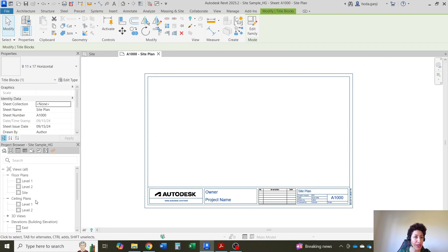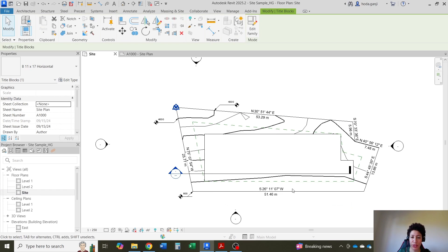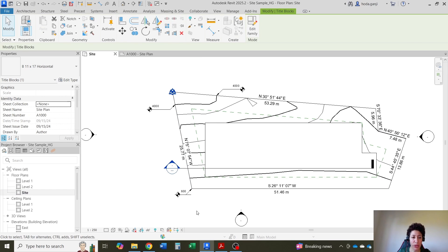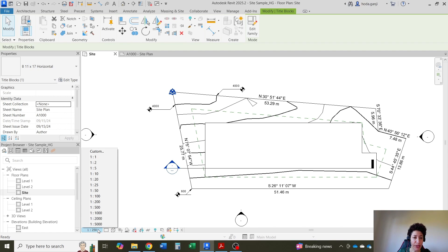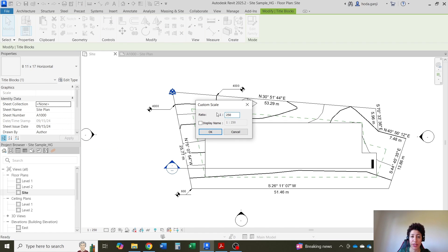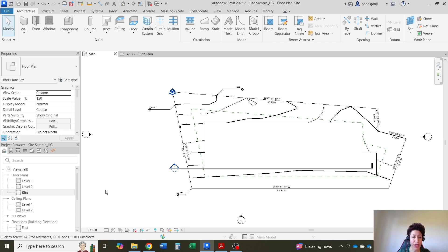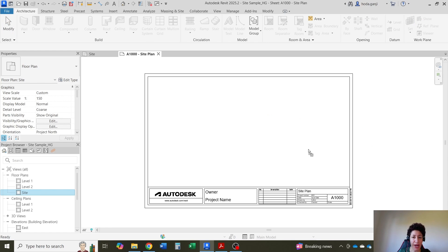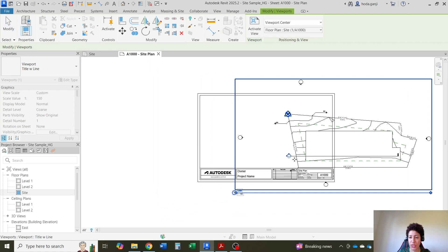The scale is going to automatically be filled in when you bring any view. Let's say I want to bring my site plan view here and I want it to be 1 to 150 instead of 1 to 250. I can go and change the scale. If you don't see 1 to 150 here, we can make it a custom scale. I'll go with 1 to 150, then drag and drop the view onto the sheet.